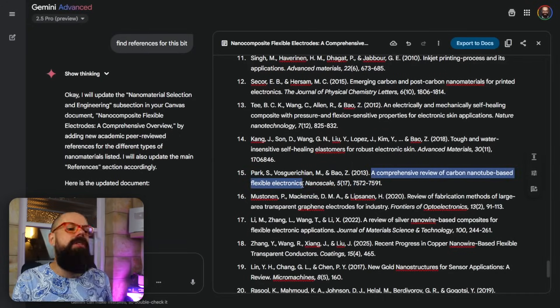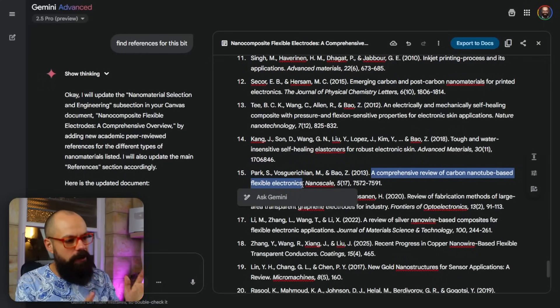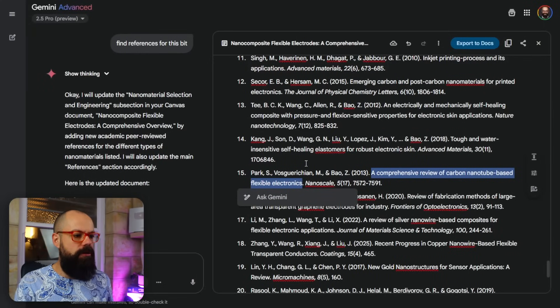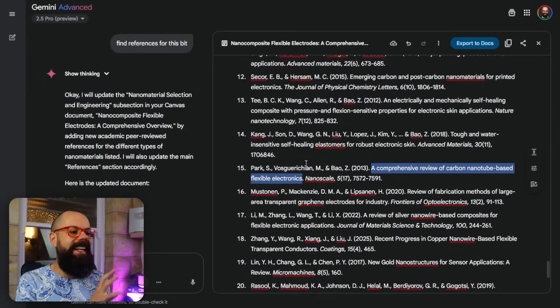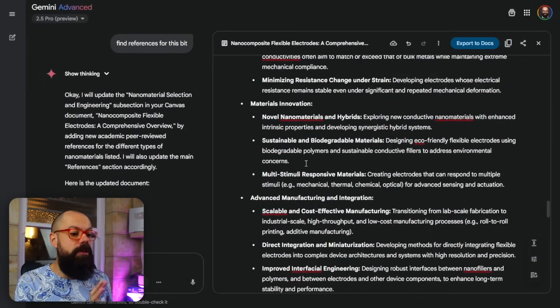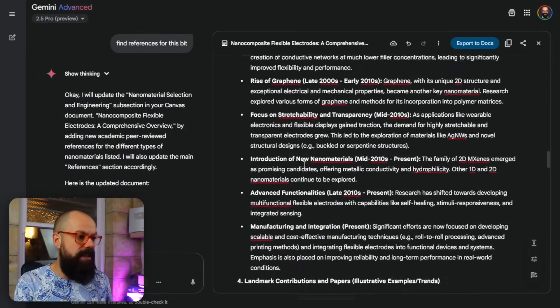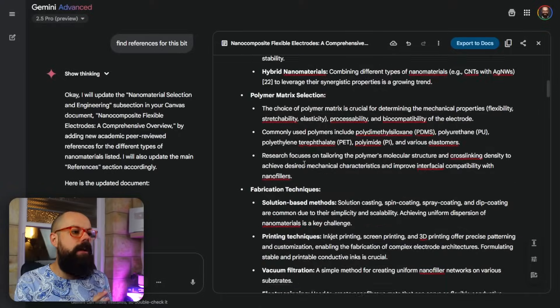We have to be super careful when using references that aren't specifically linked out, as there is a little bit of hallucination — blurring of the facts where a paper exists but not under the given name. Nonetheless, using Canvas is a great way to work with Gemini, and I think you should give it a go. If you love deep research, check out the video where I talk about how academics are secretly using deep research to make their lives easier.